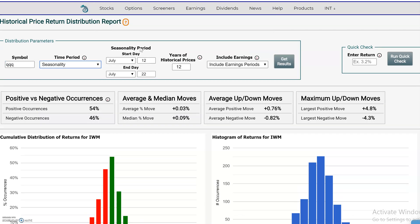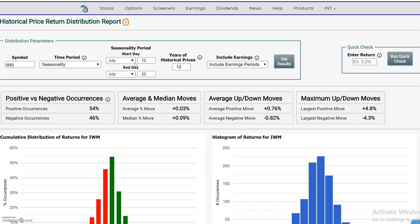Now we see a start date and an end date field pop up. It automatically populates the start date with the current date, but you can change that to any date you want and then set an end date.